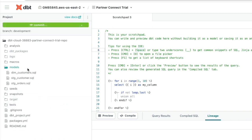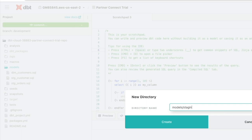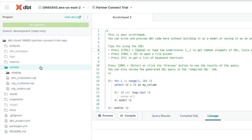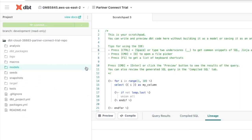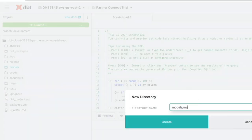And so now we're going to create two new folders within the models directory. One's going to be called Staging and one is going to be called Marts.